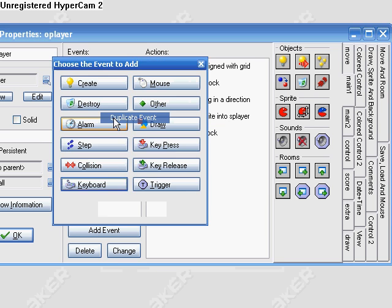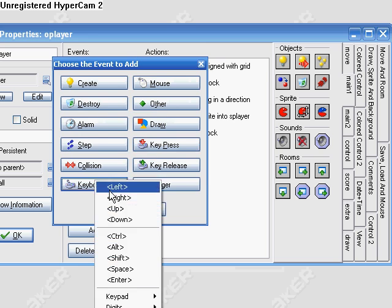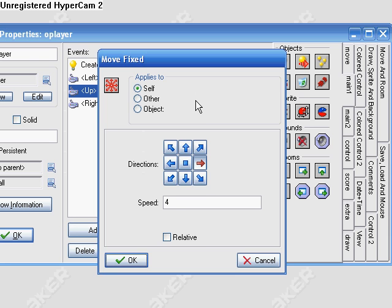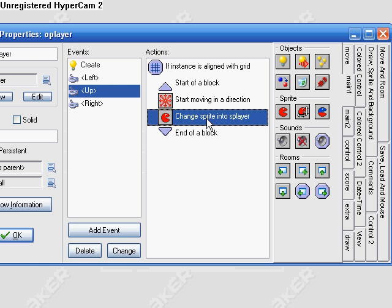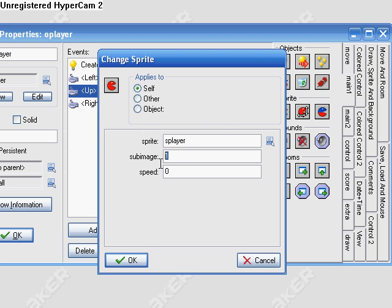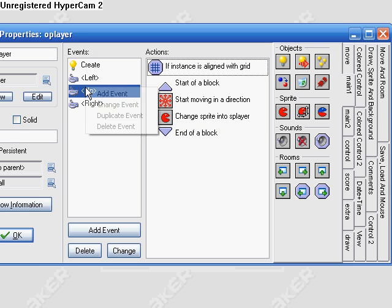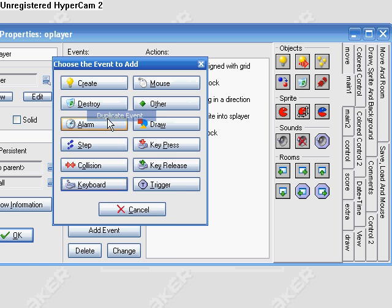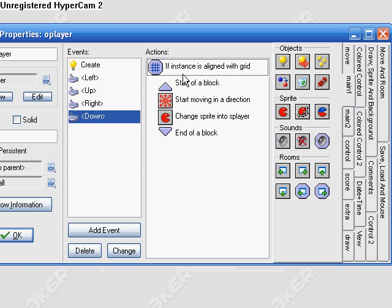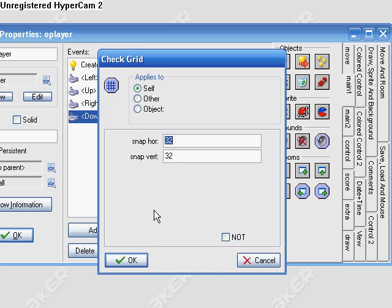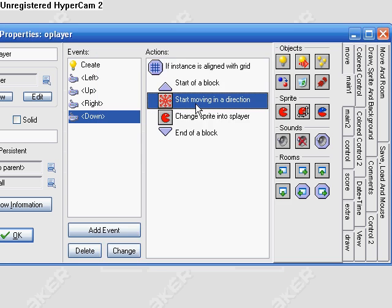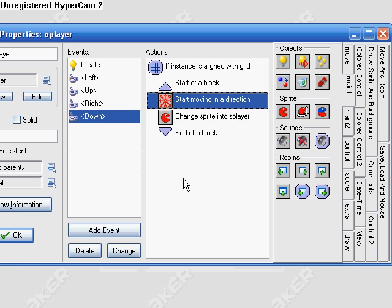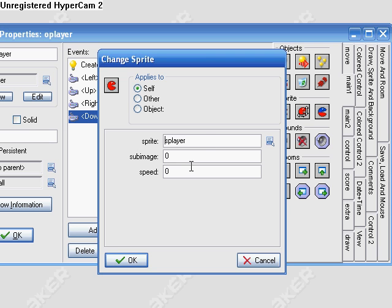Duplicate this, keyboard check up, start moving up, and 0 that is our up facing. Duplicate that and down, and make him go down and change this to 2.